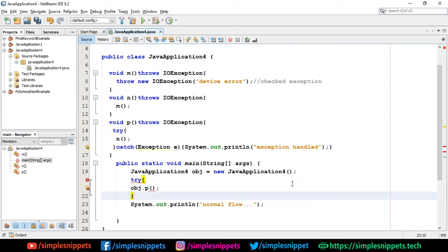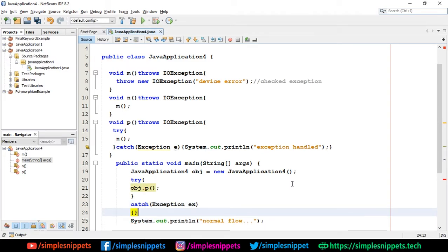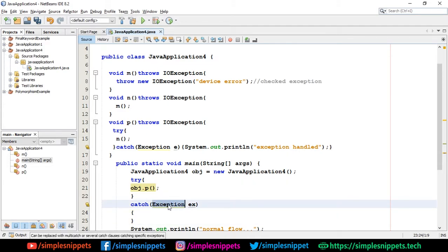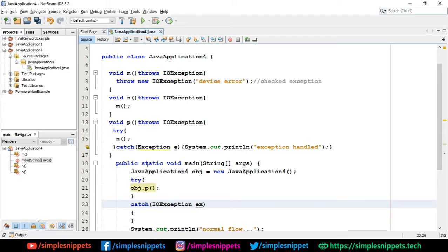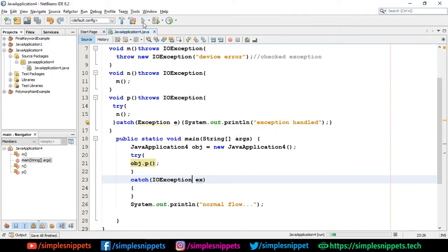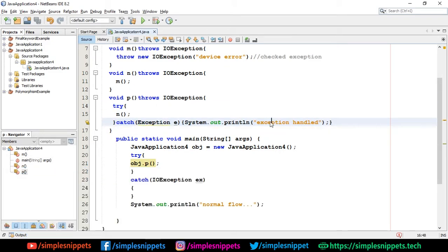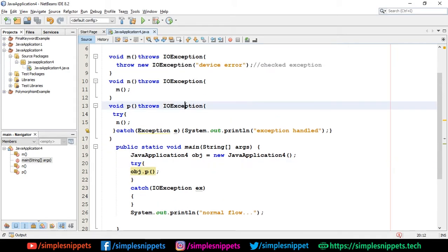After adding try-catch in main, the error goes away. I can be specific and catch IOException instead of a generic exception. When I run this, the output shows 'exception handled successfully' — because the try-catch in void p printed that message. The main method also has a try-catch because when a method declares throws, it's not that method's duty to handle it — it's the caller's responsibility.